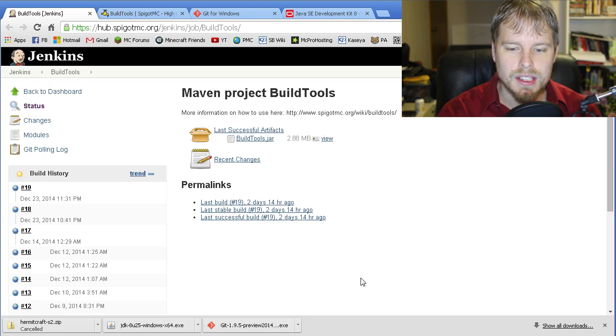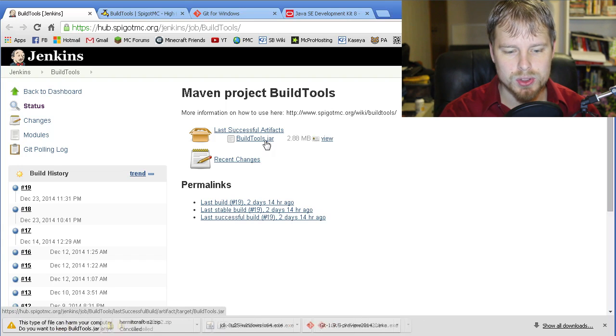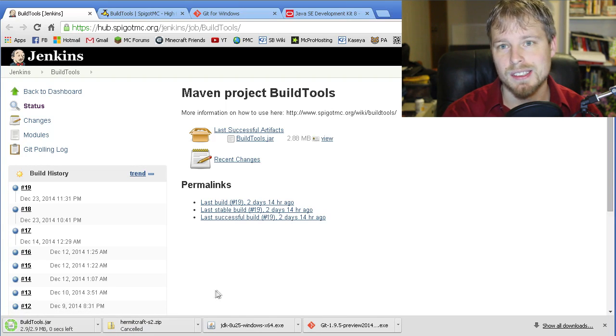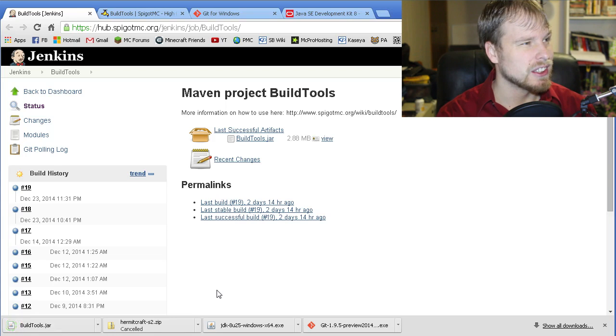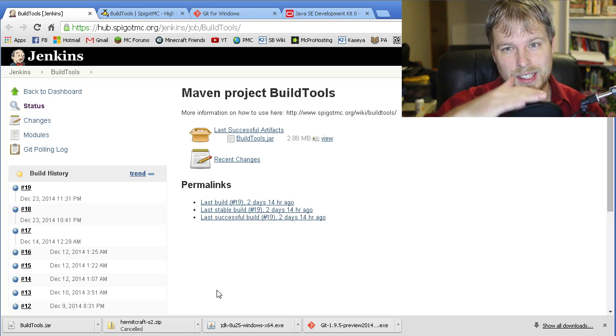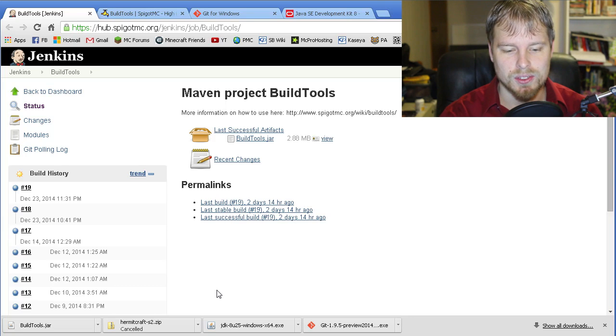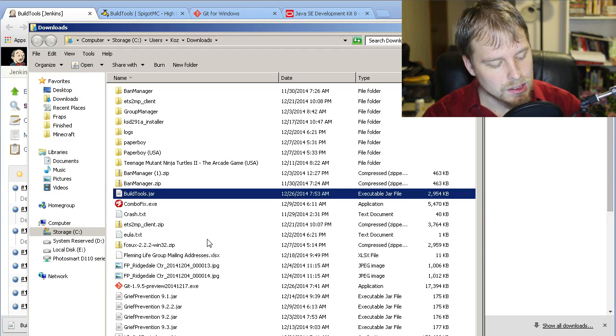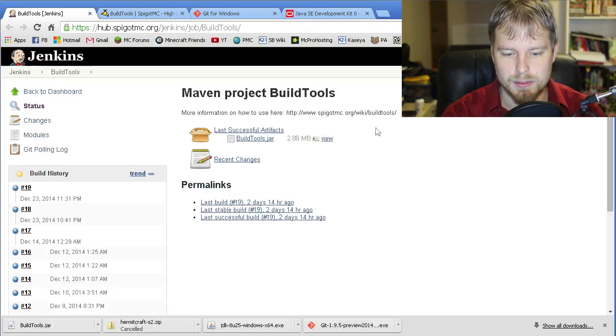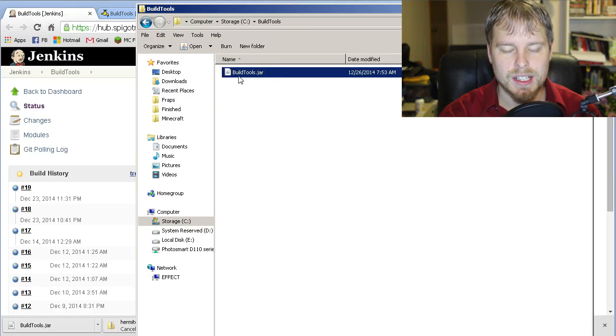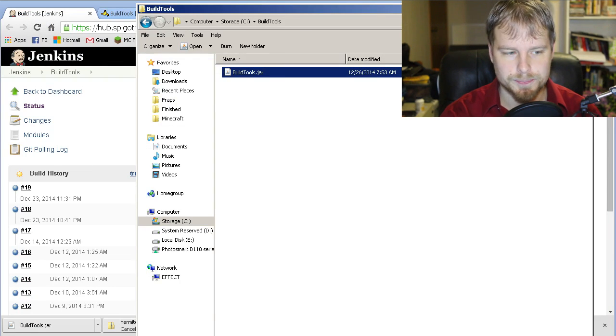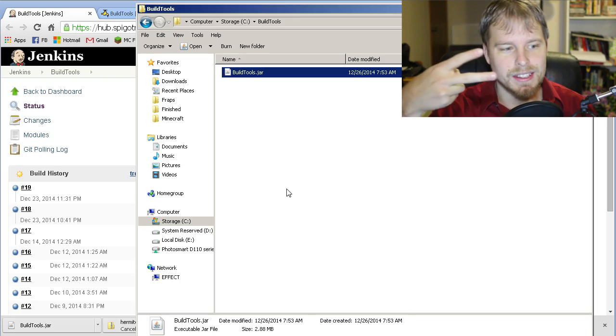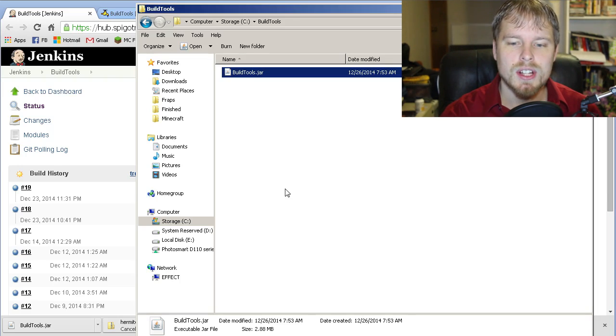The last thing you need to install is the build tools, so we want to download that. I'm using Internet Explorer, so you need to click expand and then allow the downloads. Now that it's in our downloads folder, let's take it and move it to a folder that we can work out of.